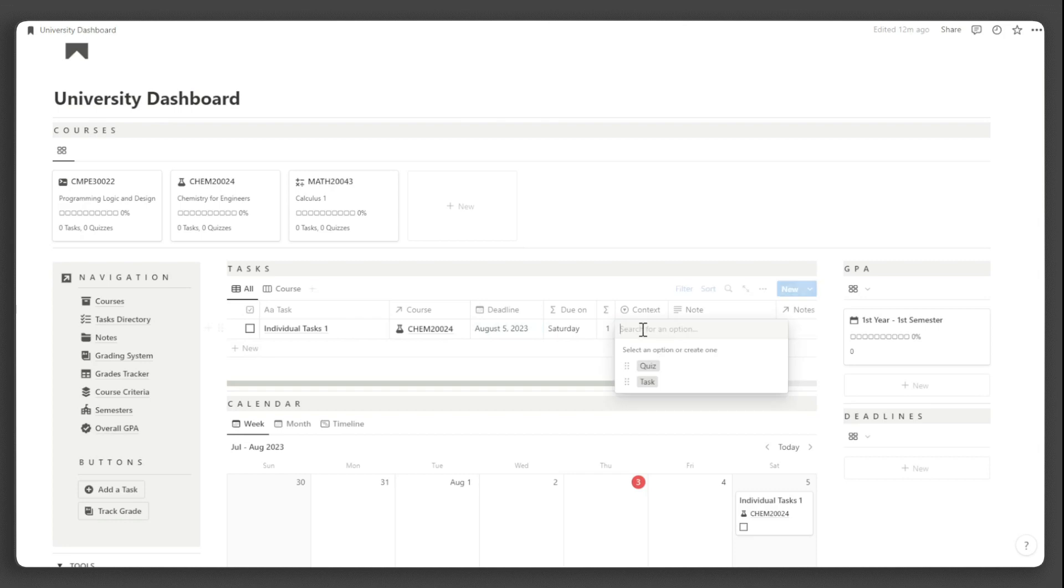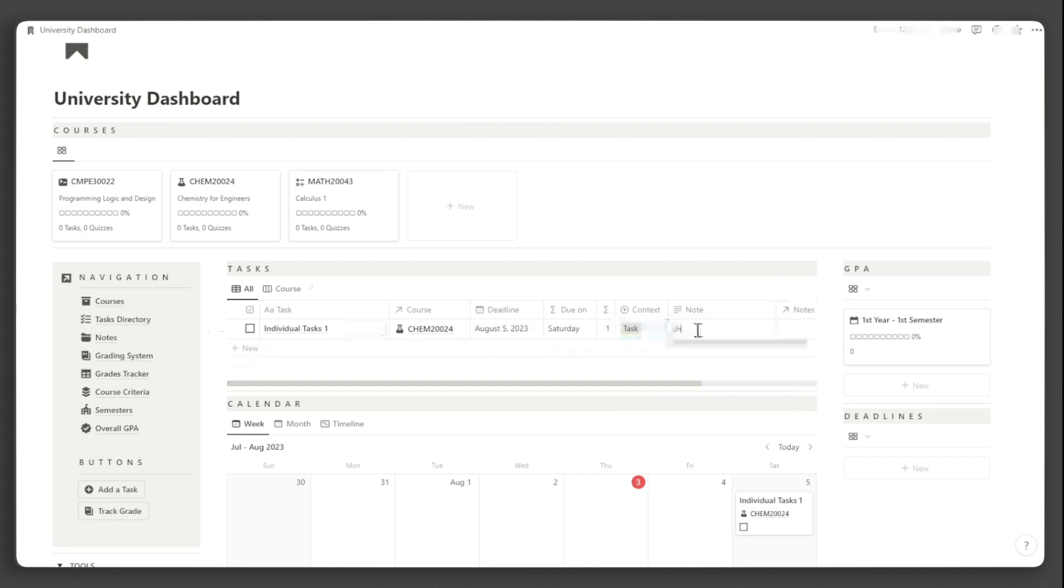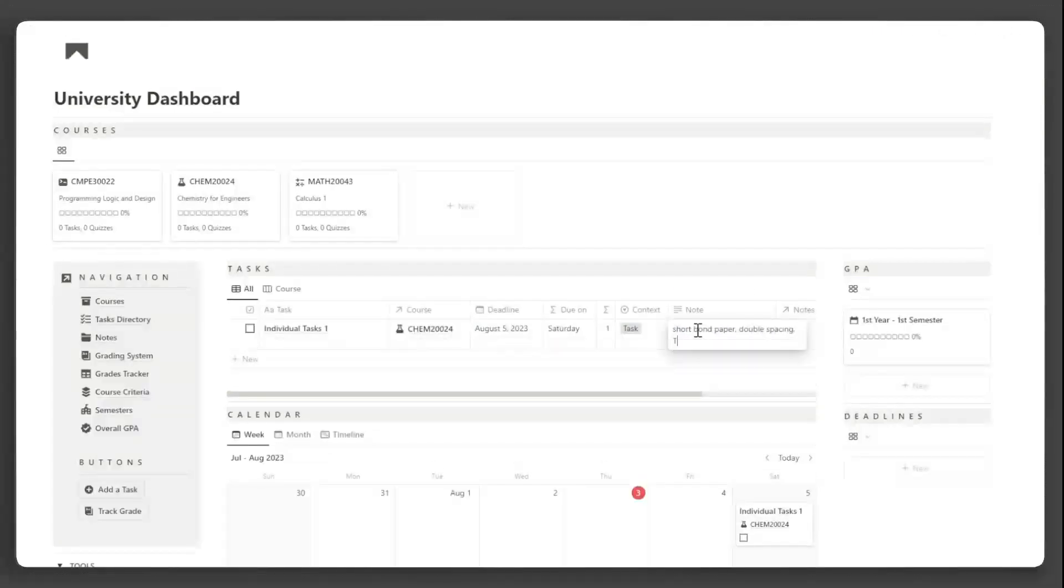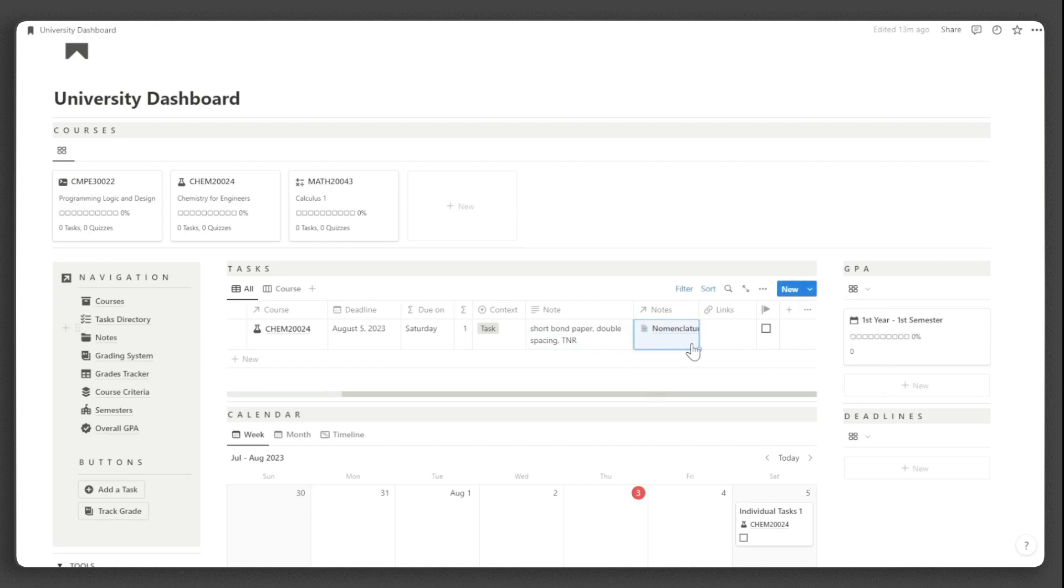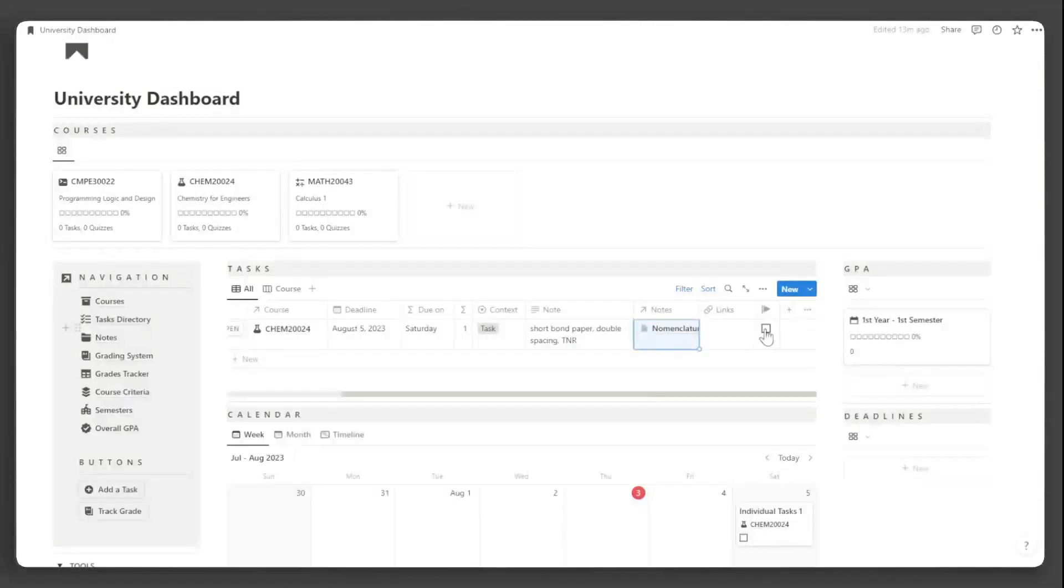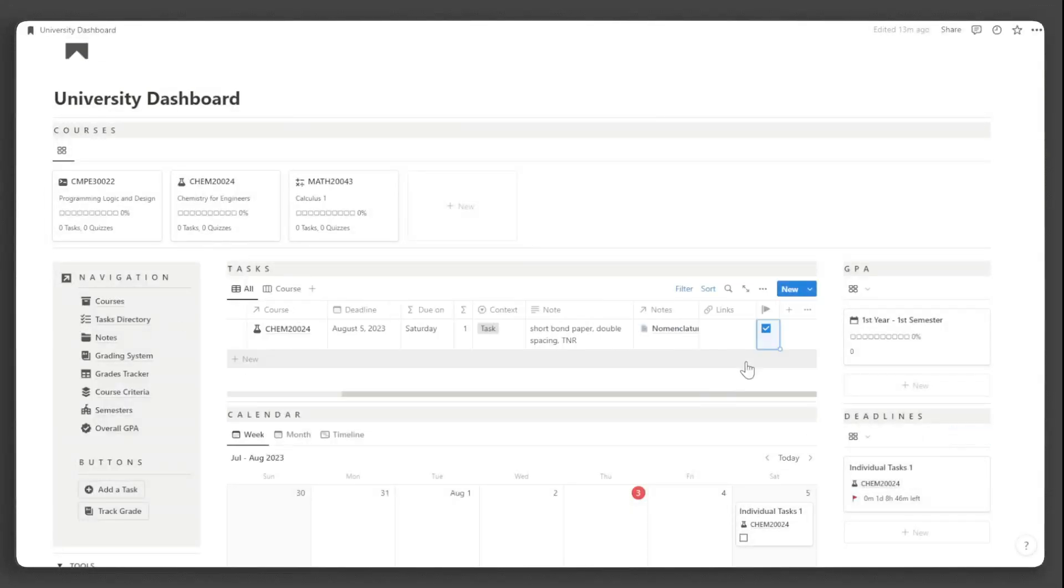Assign the context of the task. Input some important notes or instructions. If you have existing notes that you need to complete this task, just link it under this property. Then paste some links if you need to. So that's it when you input the tasks.